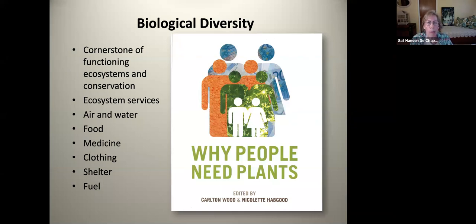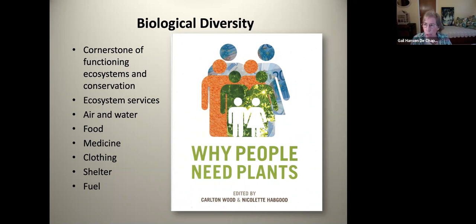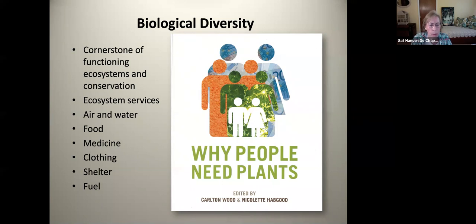What's important about biological diversity is that we need it — for basically the same reason why people need plants. It's the cornerstone of our functioning ecosystems and the cornerstone of conservation. We need biodiverse ecosystems to give us ecosystem services — all the services that we get from nature. When we talk about plants, we need them for air and water, food, medicine, clothing. Basically, we can't survive without plants. So we need to have biological diversity so that we receive a lot of services and have high functioning ecosystems.